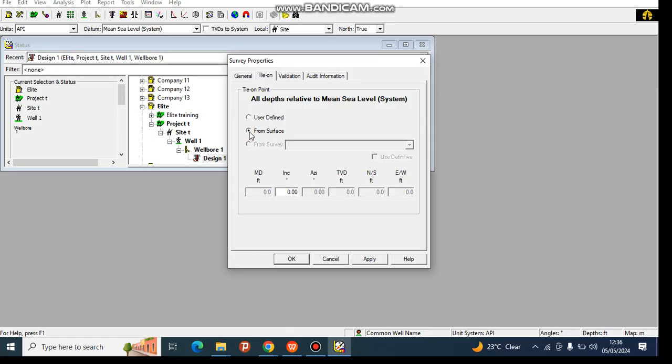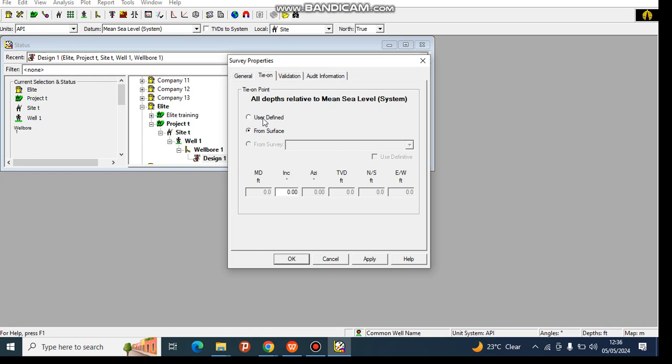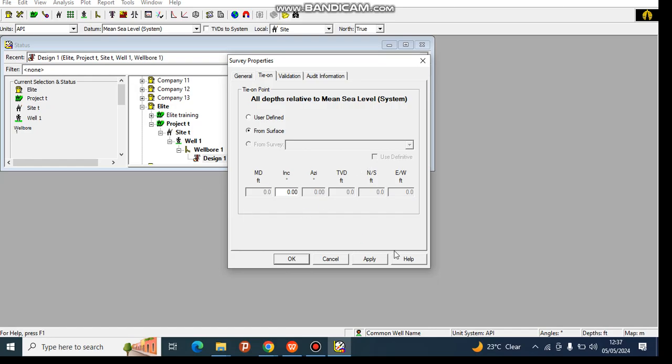Then this part which has 'from the survey' - this works when you have another survey that you have already done before. Since we are having our first program today, we shall click on 'from survey'. From the survey means that we have tied our well at the surface. So we click on Apply.